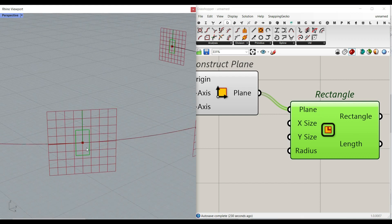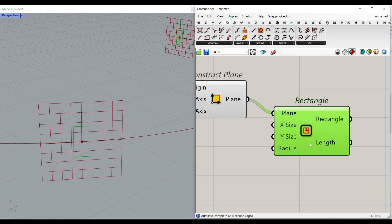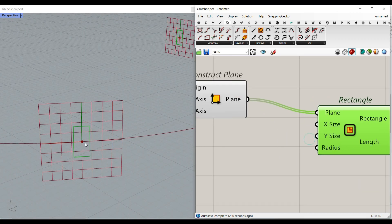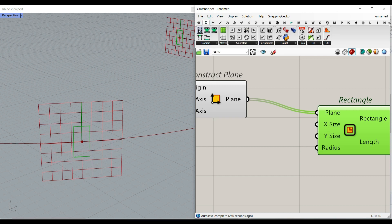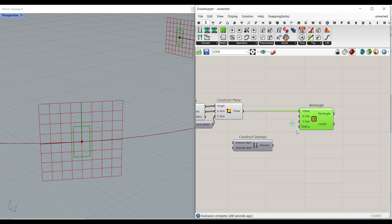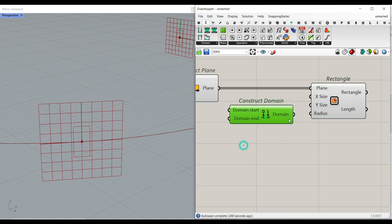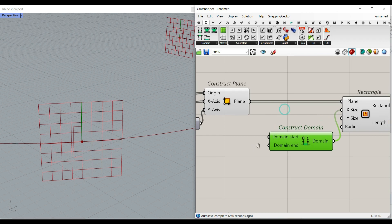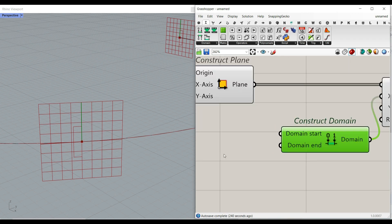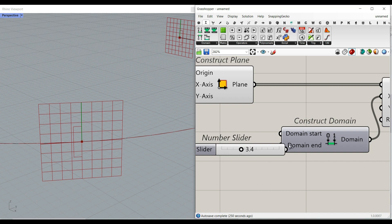You can see that we can make that. And to make the size, we can simply go to the math, use the construct domain. Give it to the x because we want to define a size. I'm going to say, for example, 3.4.